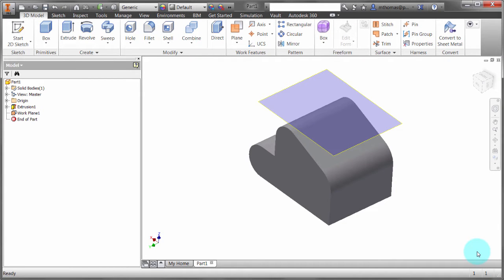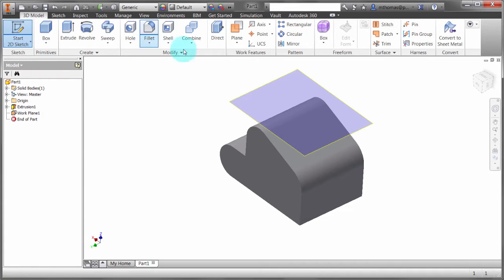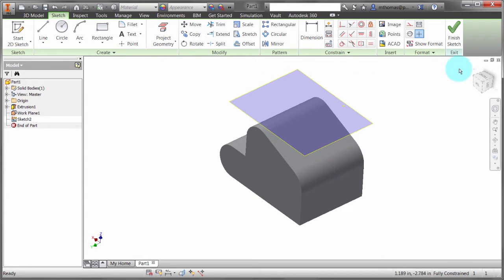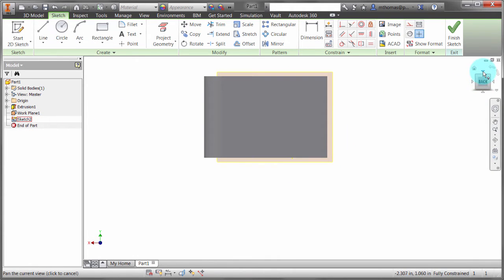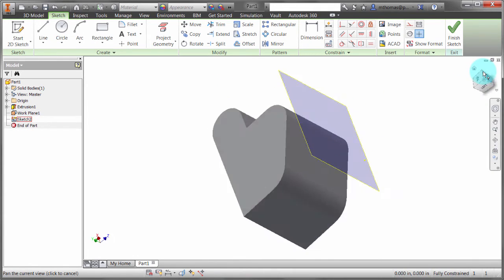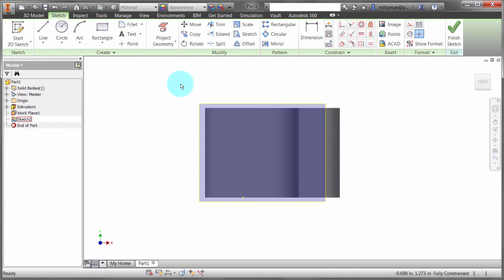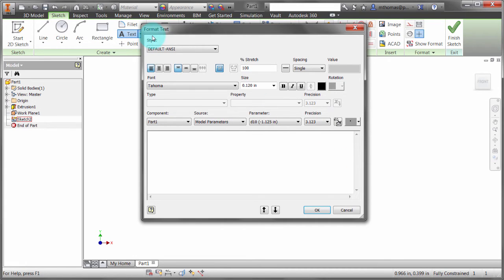One thing that goes unnoticed by a lot of Inventor users is that in the sketch environment we can actually create text. Let's minimize the browser, create a sketch on this top face, and look at what we can do. Within the ribbon, notice there's actually a text tool. I'm going to click text and define an area where I want my text to go, and you can see the Format Text box.